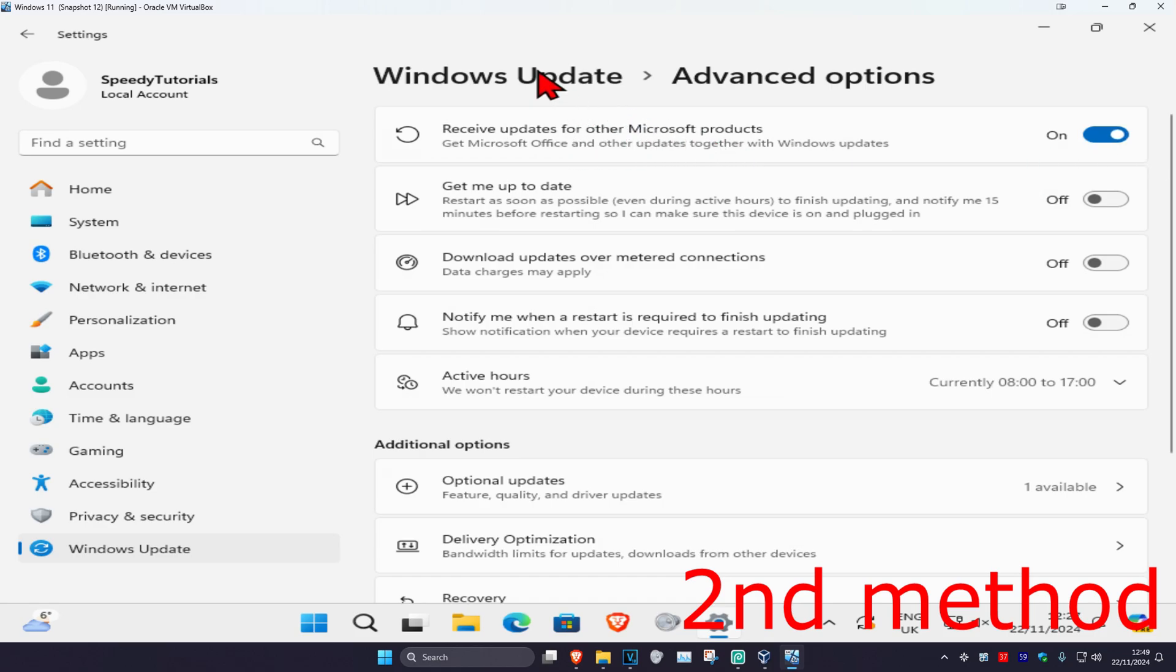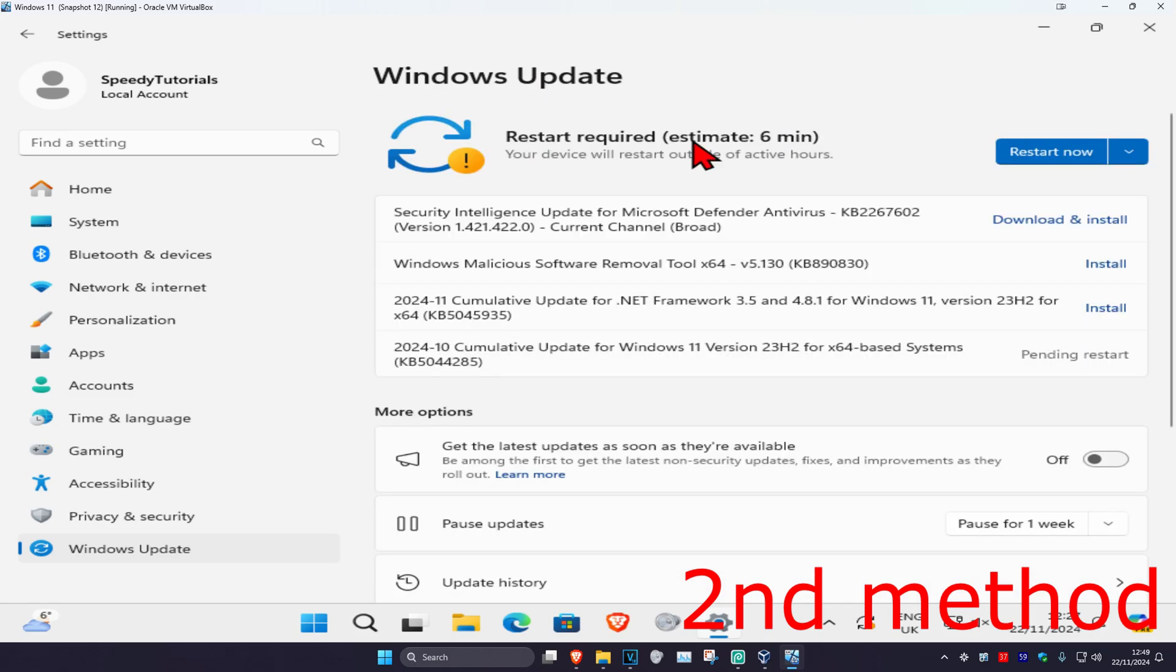Go back to Windows updates and click on check for updates. Make sure that your computer is fully up to date. See if that works for you.